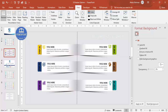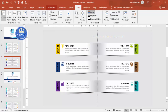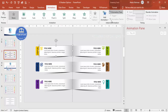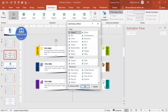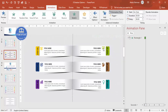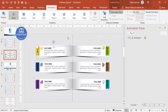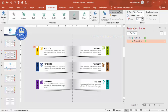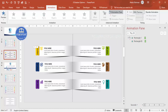Now for the animation. Go to Animations and enable the Animation Pane. Select the first gradient-fill rectangle, click Add Animation > More Entrance Effects, and choose the Stretch effect. Set the direction to From Right. For the shadow shape, apply a Wipe effect also From Right, set it to Start With Previous with a delay of 0.10 seconds.